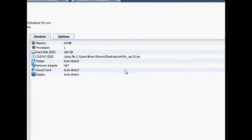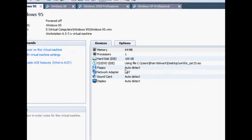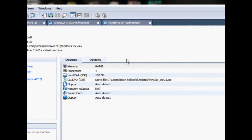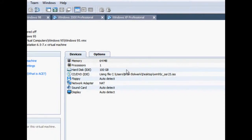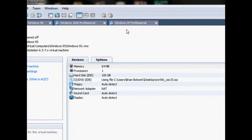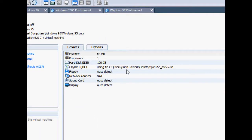Hey, what's up you guys. Today I want to show you a video on all my operating systems. These are virtual machines — I have Windows 95 to Windows XP. I'm trying to get an ISO for Vista and 7 so I can complete this, and I'm going to show you the changes in Windows history.